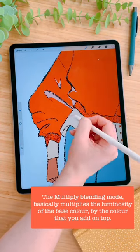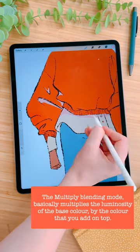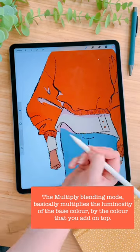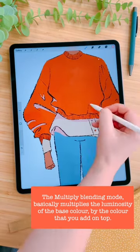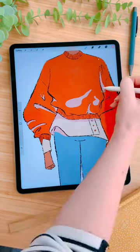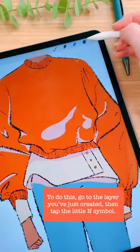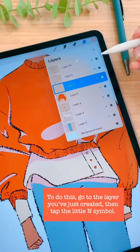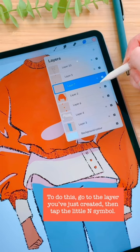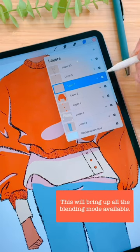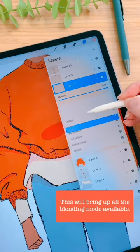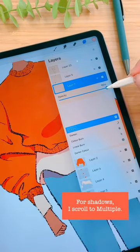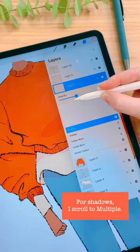The multiply blending mode basically multiplies the luminosity of the base colour by the colour that you add on top. To do this, go to the layer you've just created, then tap the little end symbol. This will bring up all the blending modes available. For shadows, I scroll to multiply.